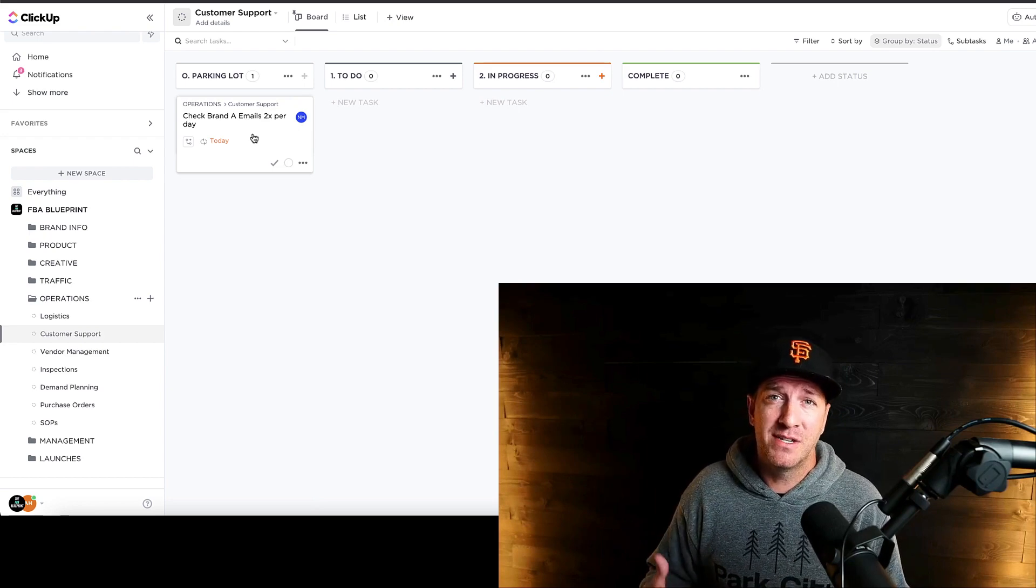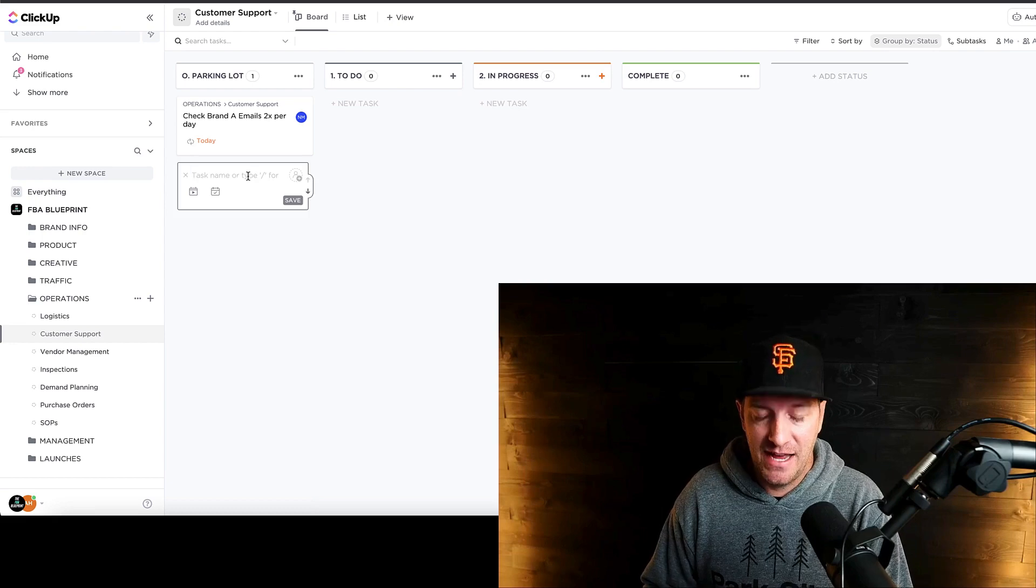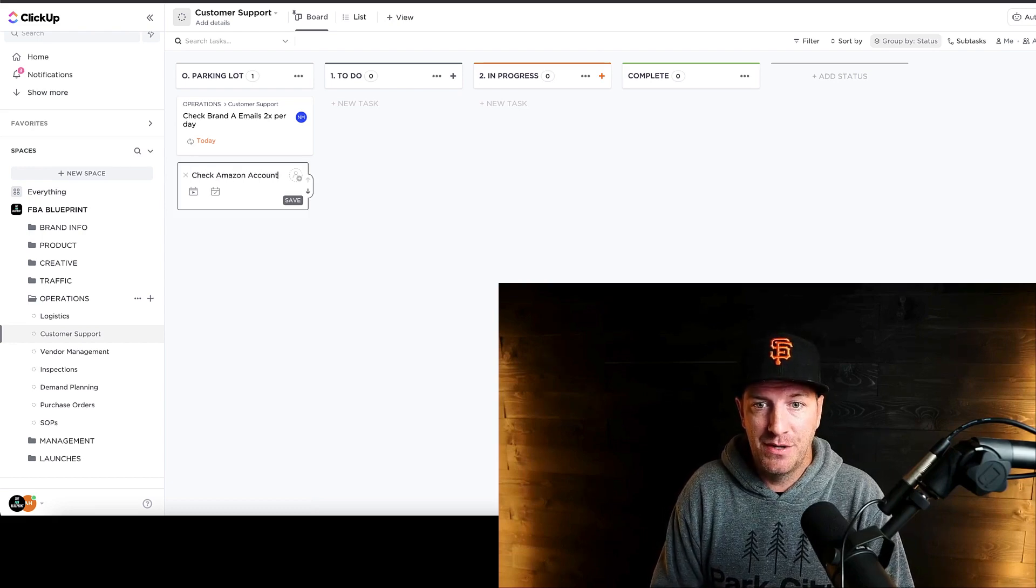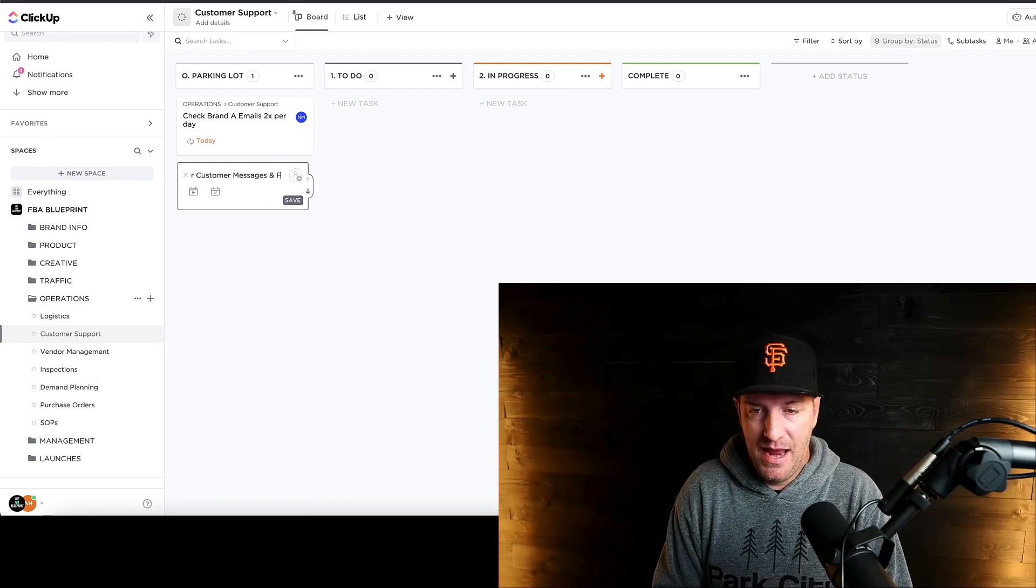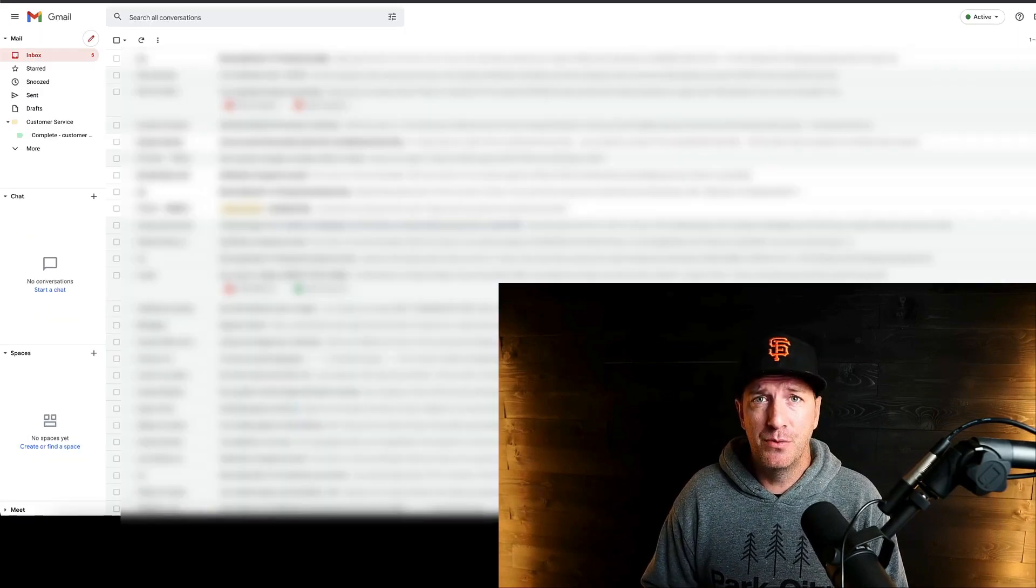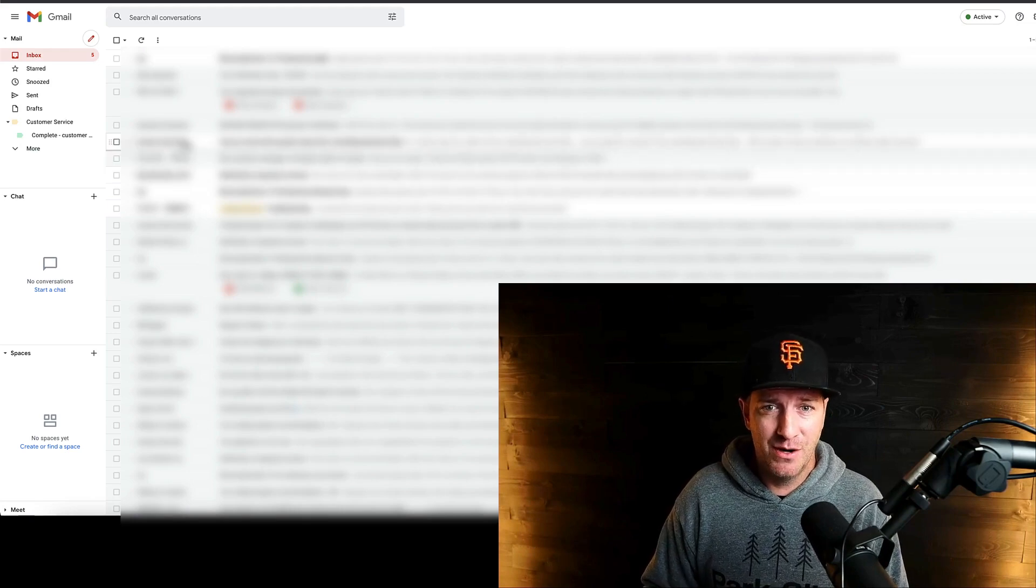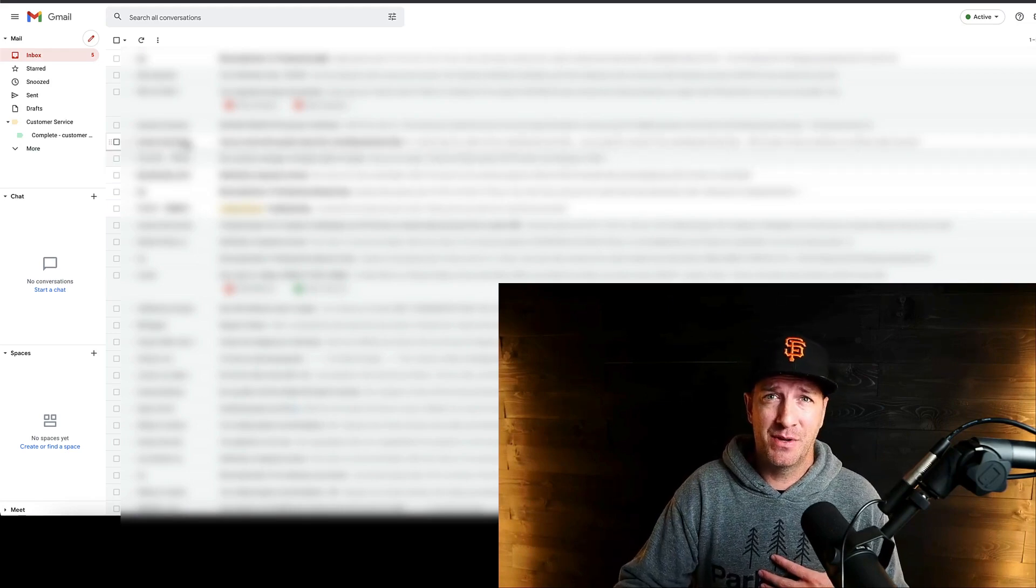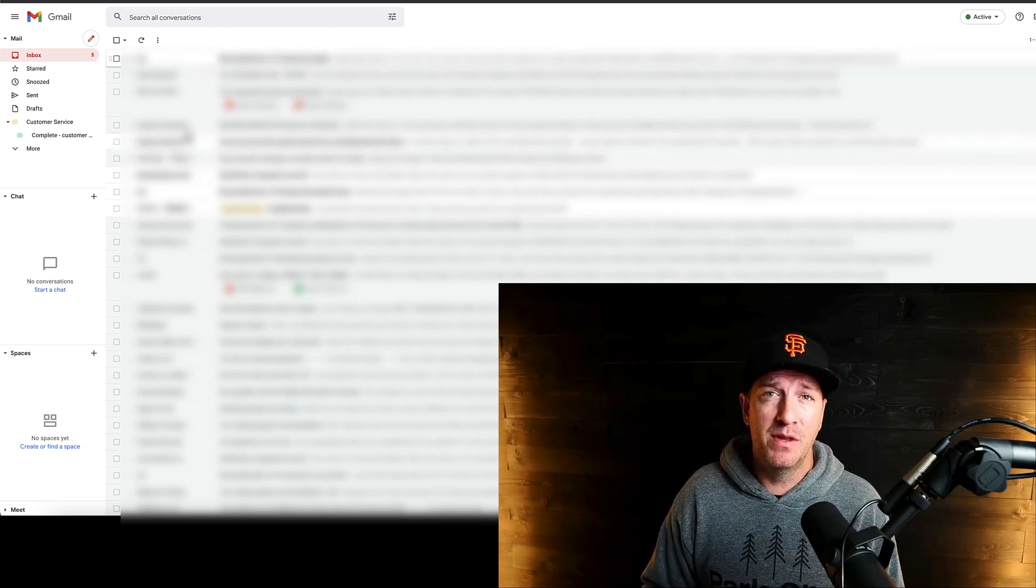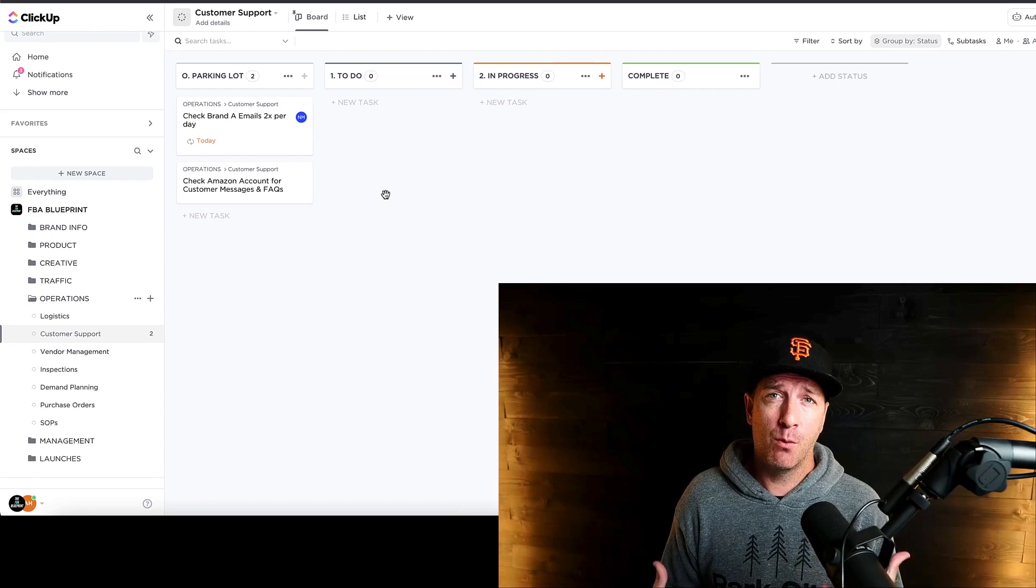So similar to that, we check the account at least twice daily. Again, you could make another task here for check Amazon account for customer messages and FAQs. And again, FAQs come through this email. We can actually see one right here. It's the Amazon answers. So it basically says, hey, customers asked something on your listing. Do you want to respond? That will also show up in this email as well. So pretty simple and straightforward stuff.